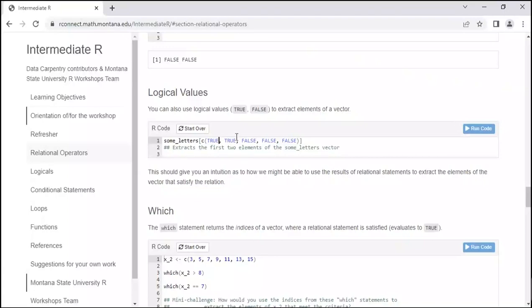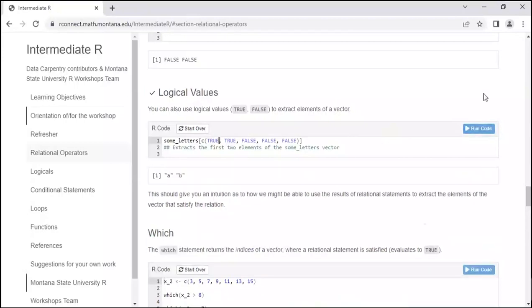We can also use logical values to specify what to extract. Some_letters has five letters — A, B, C, D, E. Using TRUE, TRUE, FALSE, FALSE, FALSE tells R: I want A, I want B, I don't want C, D, or E. So when we get output, we expect just A and B. It's not the most intuitive method, but it is an option and may be helpful in some cases — so it's worth knowing.